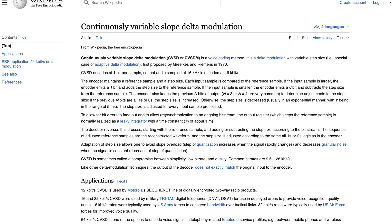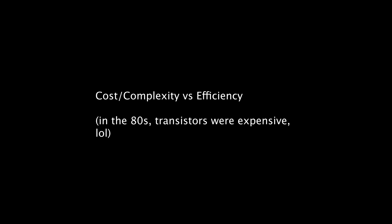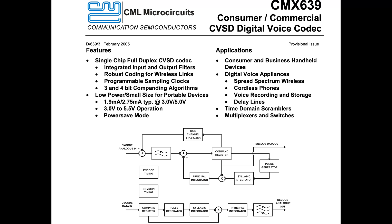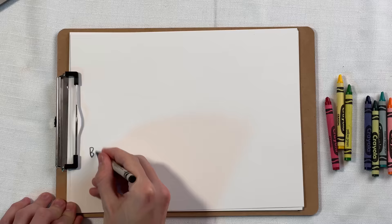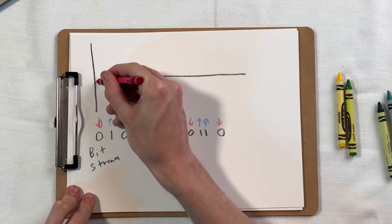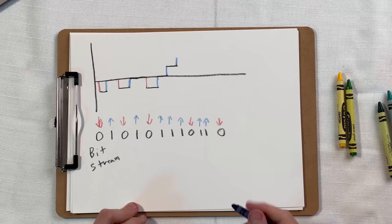We briefly touched on the CVSD codec in the last video, but it was a codec designed in the 80s to have a good cost to complexity trade-off. So it's not super efficient, but it sounds adequate at 16 kilobits per second. And it can be implemented with an integrated circuit with a relatively small number of components. It is similar to a direct stream digital codec, the codec used in super audio CDs, in that it contains a single bit stream. And a one means go up and a zero means go down.